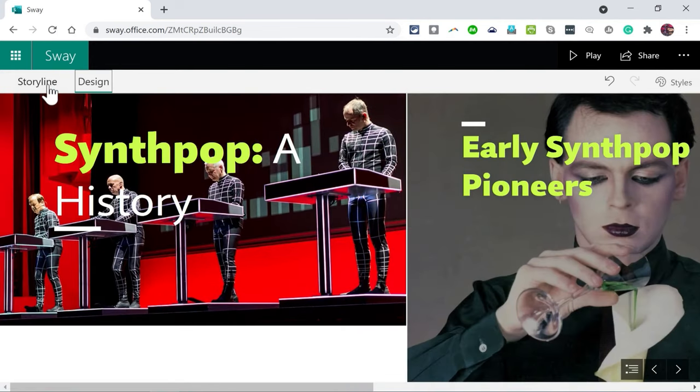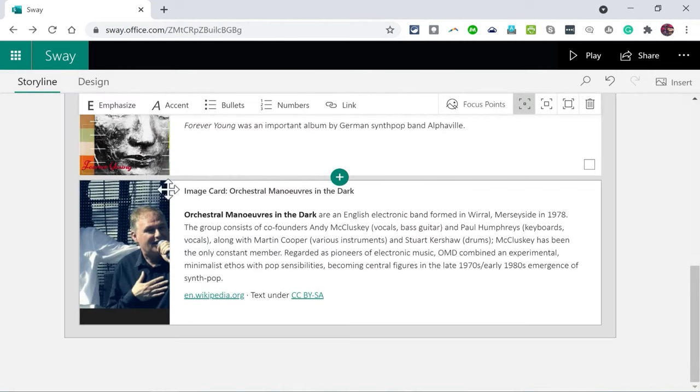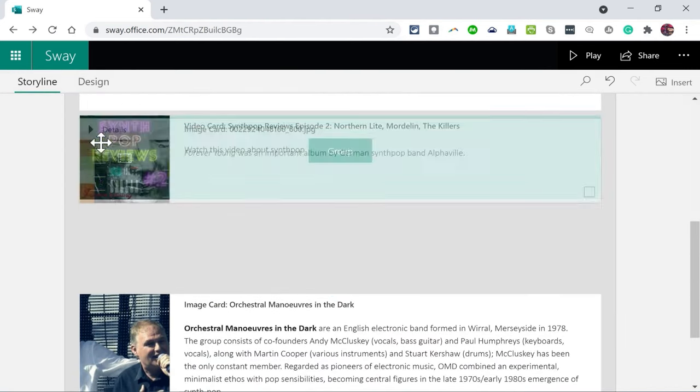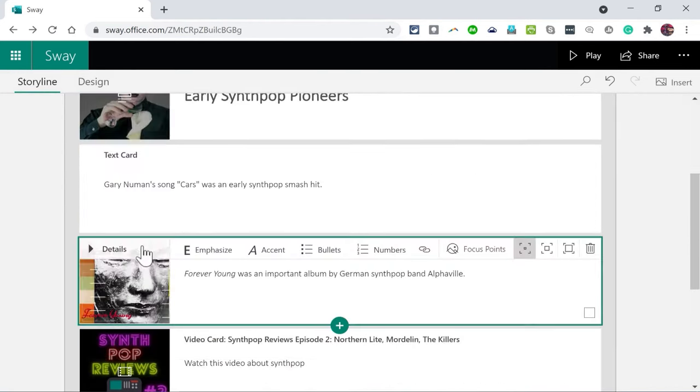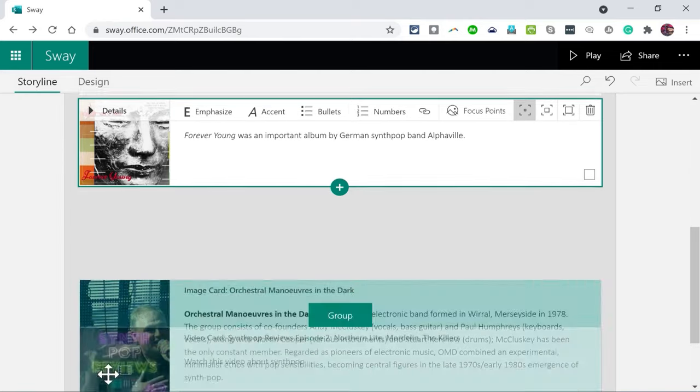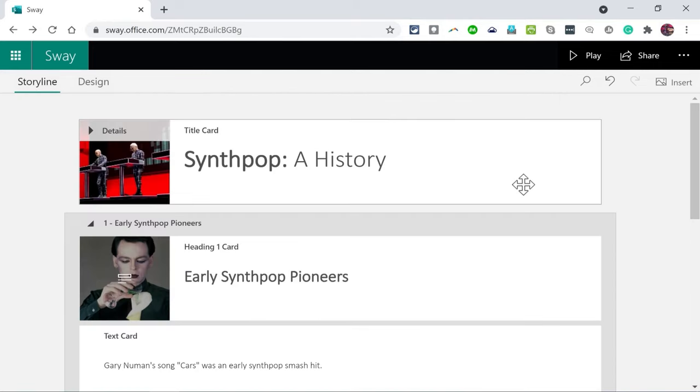Again if I want to make more adjustments I can go back to storyline and I can make all sorts of different changes, including rearranging the content, changing the order of how it's presented. Let's say I'm done with my fantastic Sway.